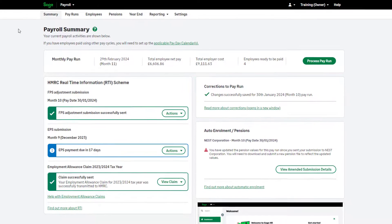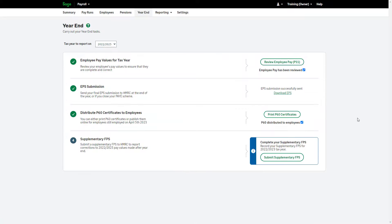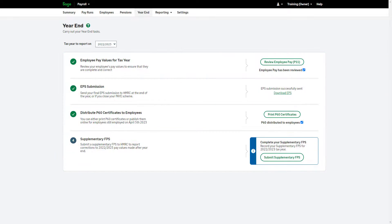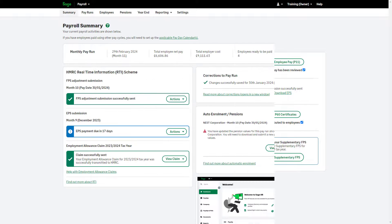If you are correcting values in a previous tax year, you must submit a supplementary FPS. A supplementary FPS will also be required if you amend absences in the last completed pay run of a tax year. This is because the next FPS is in a new tax year and will not automatically send the amendments to HMRC.